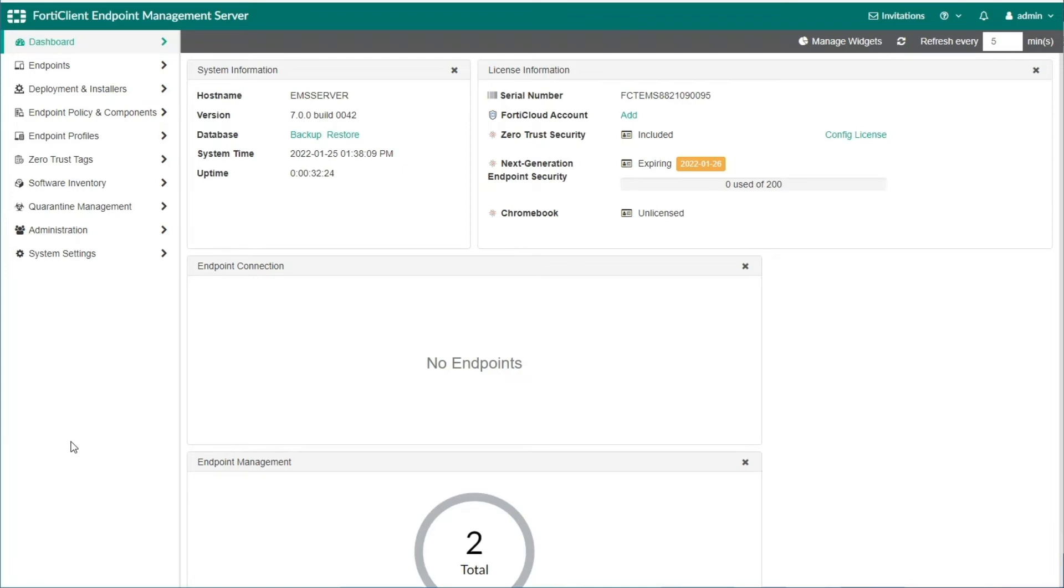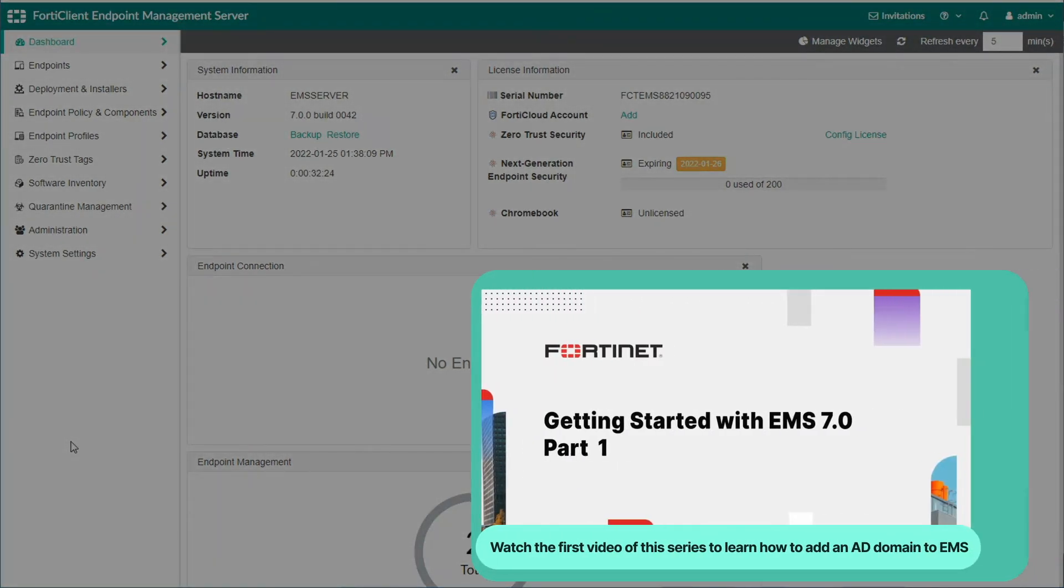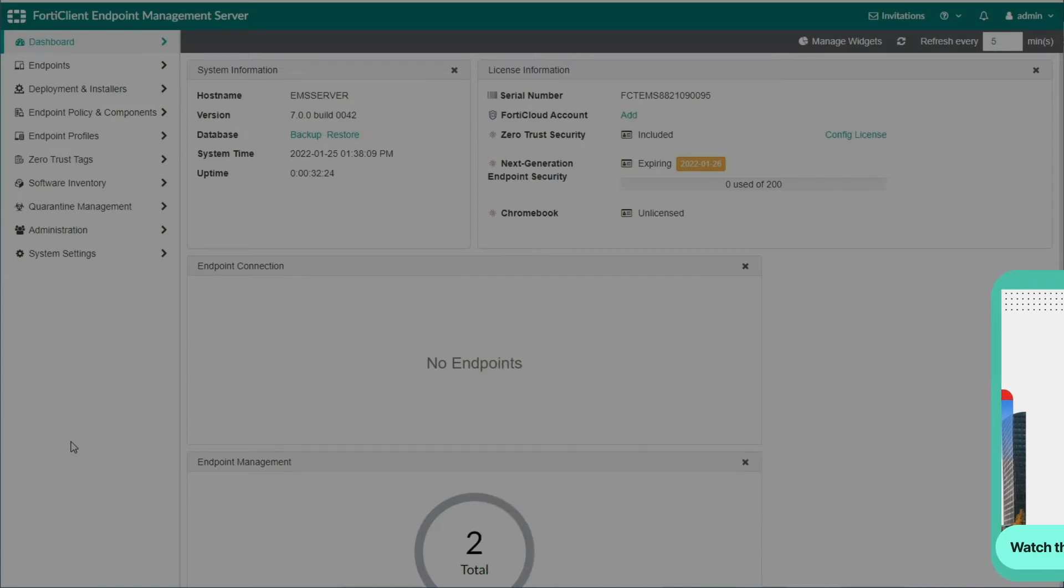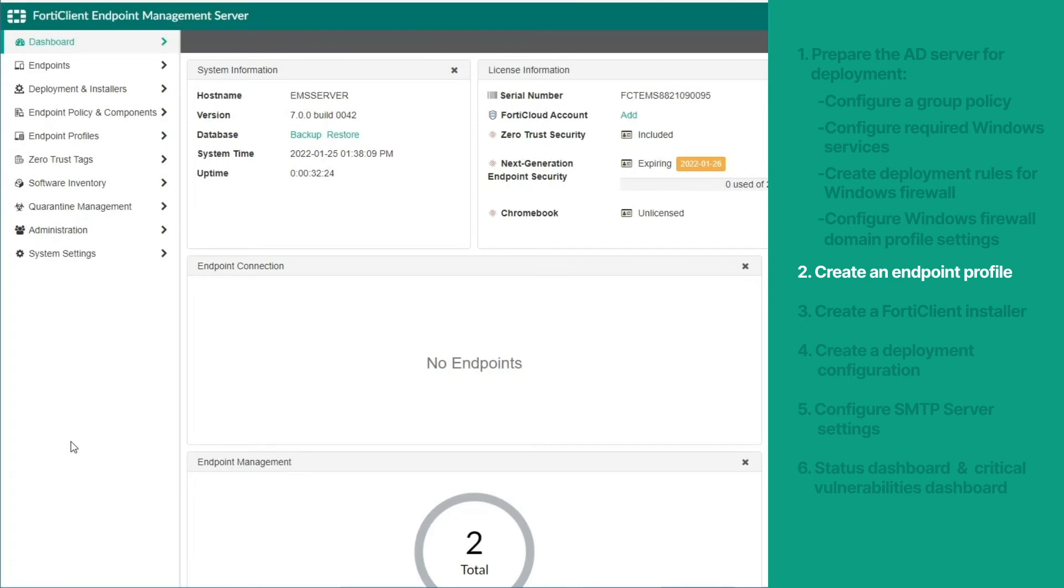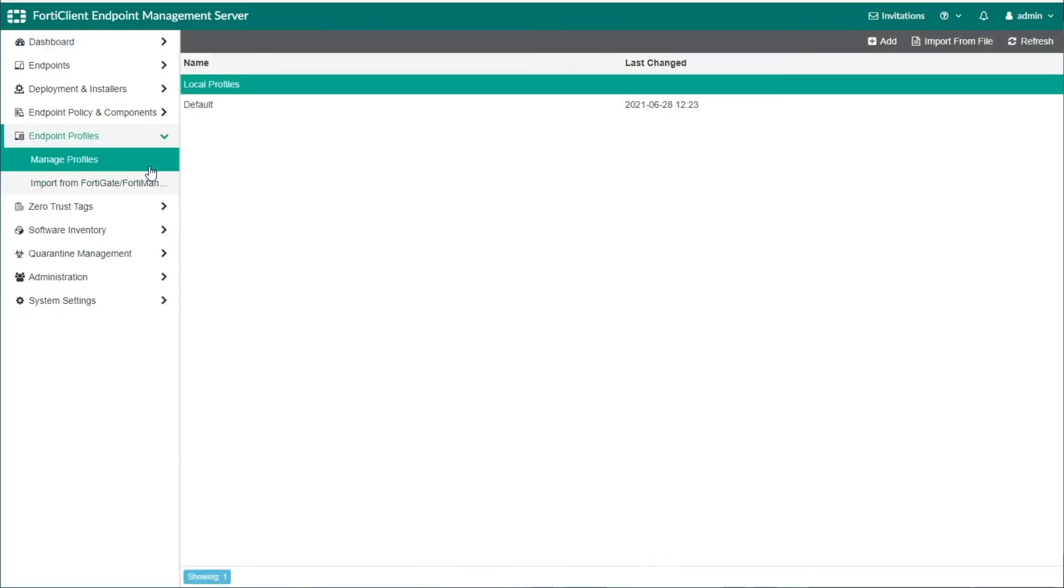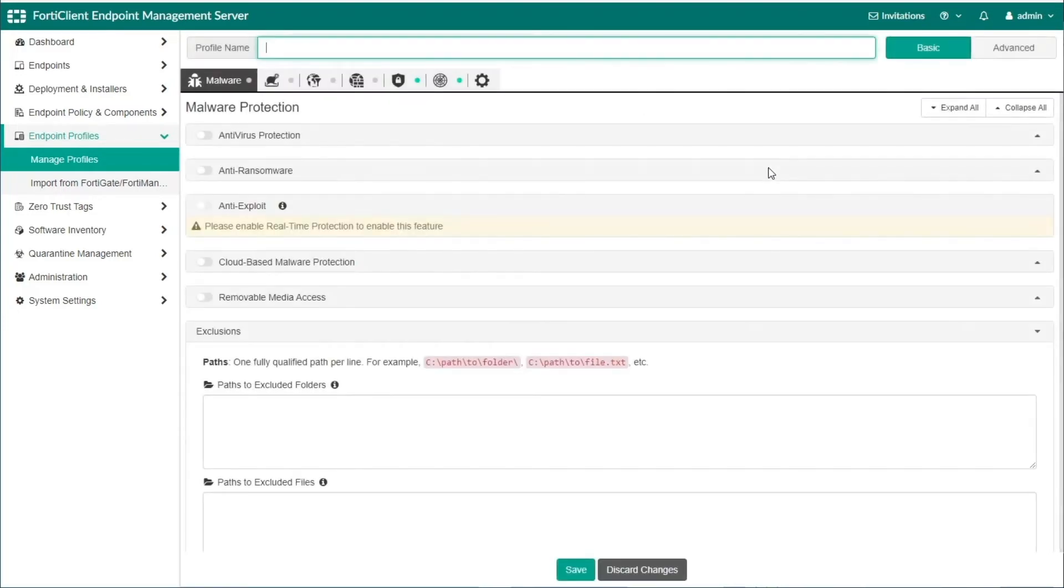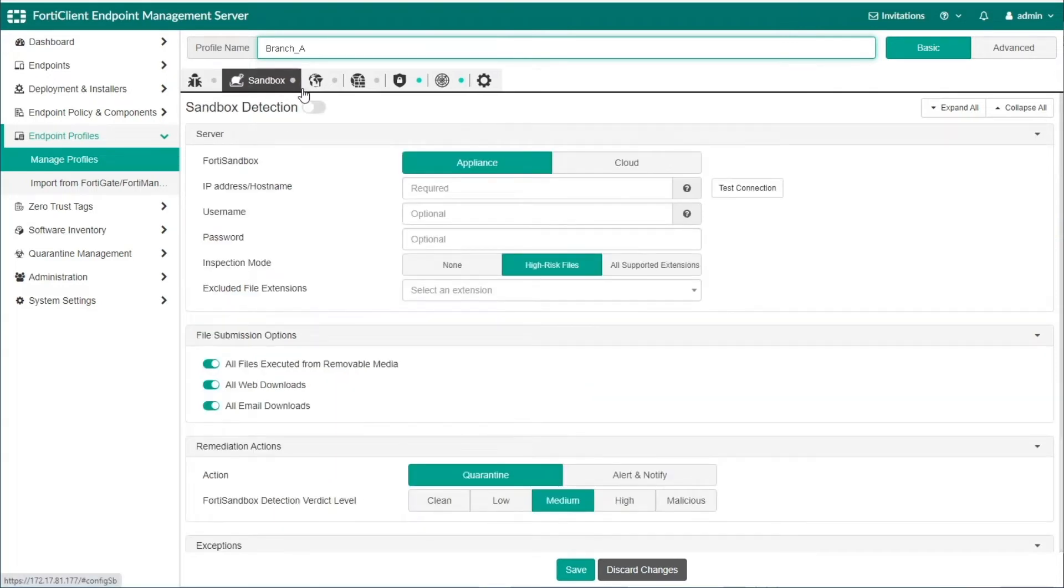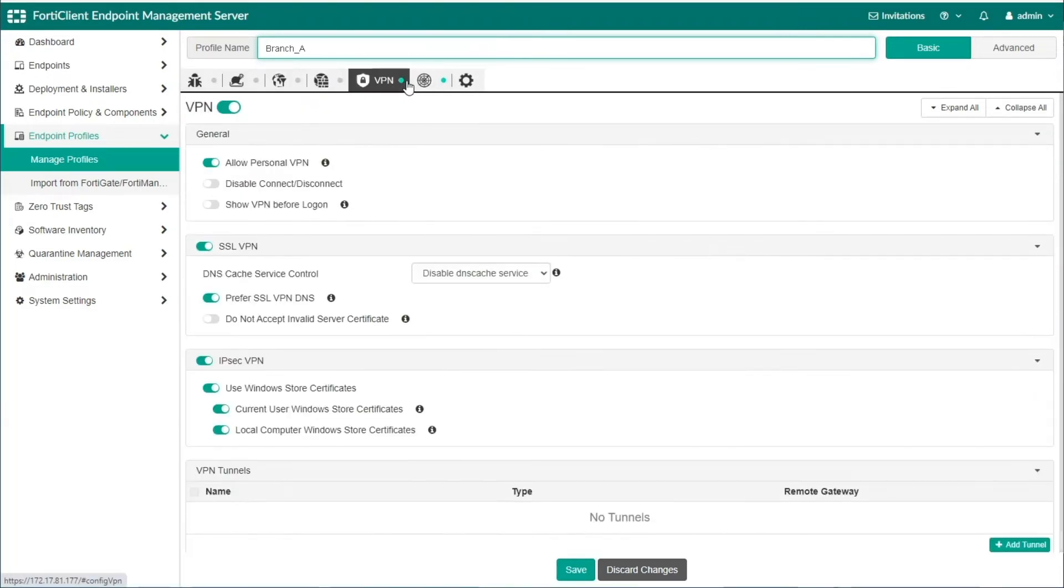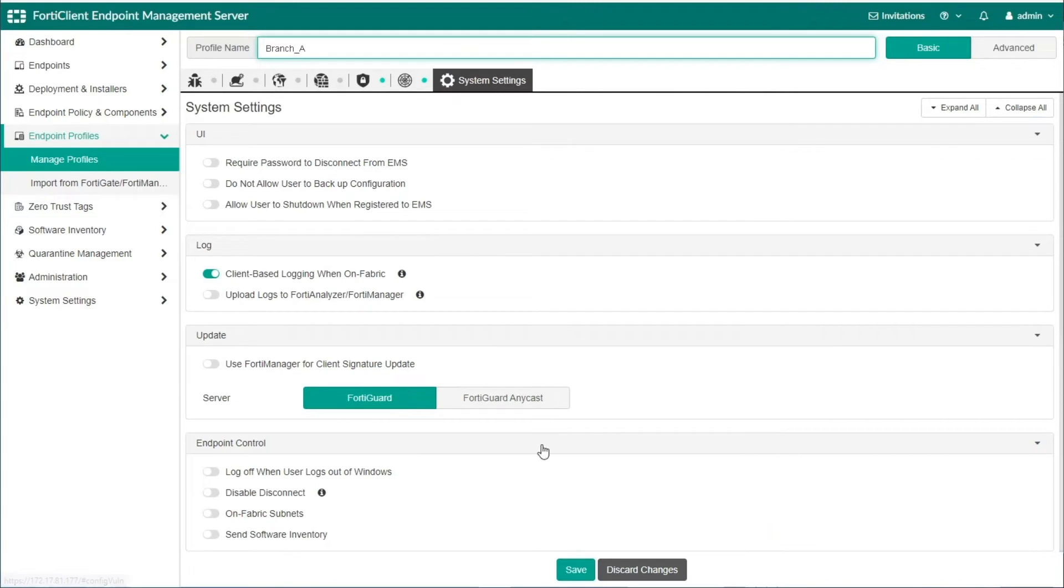The next step would be to add the AD server to EMS. This has already been done, as seen in the previous video. As the next step, we will add an endpoint profile to configure FortiClient software on endpoints. Go to Endpoint Profiles, and then Manage Profiles, and click the Add button. In the Profile Name field, enter the profile name, and configure the required settings on the remaining tabs, and then click Save to save the profile.